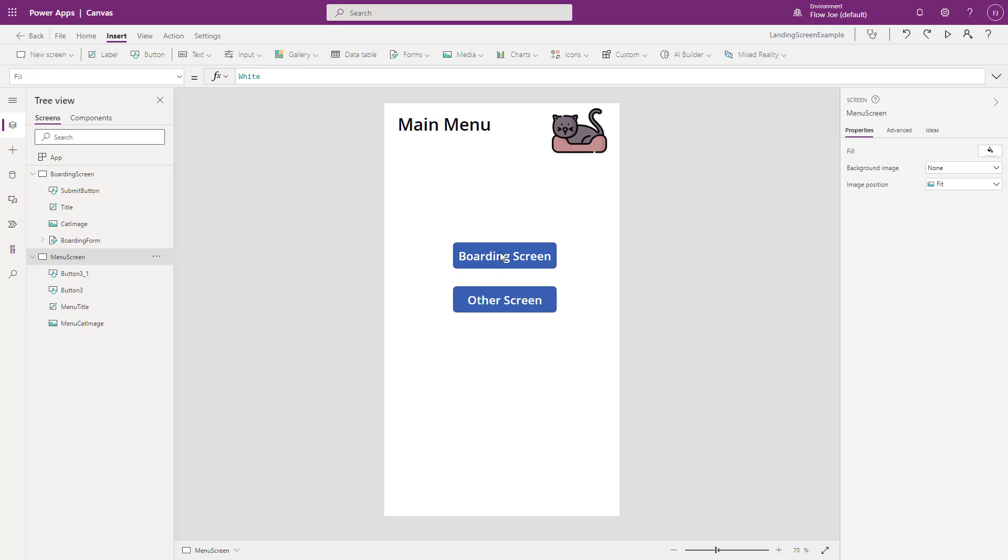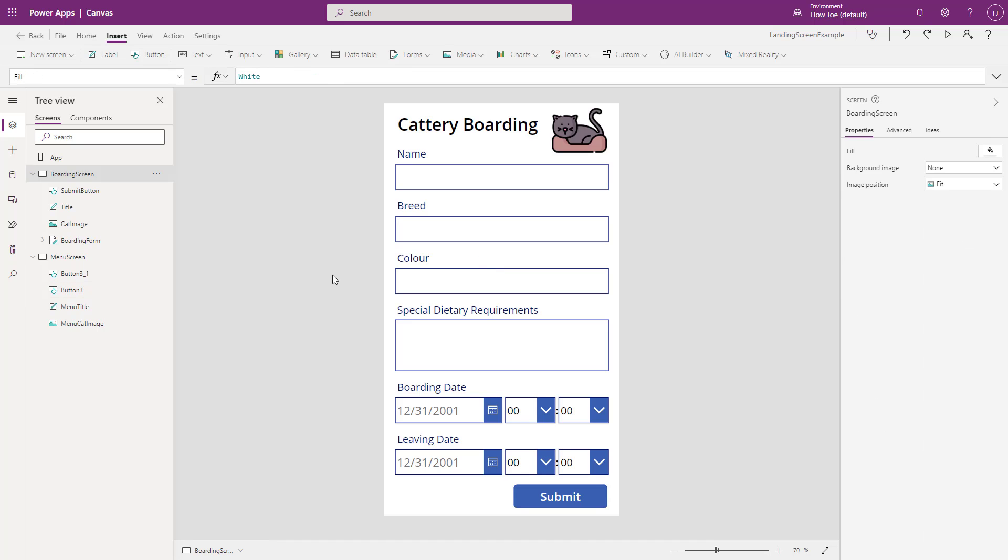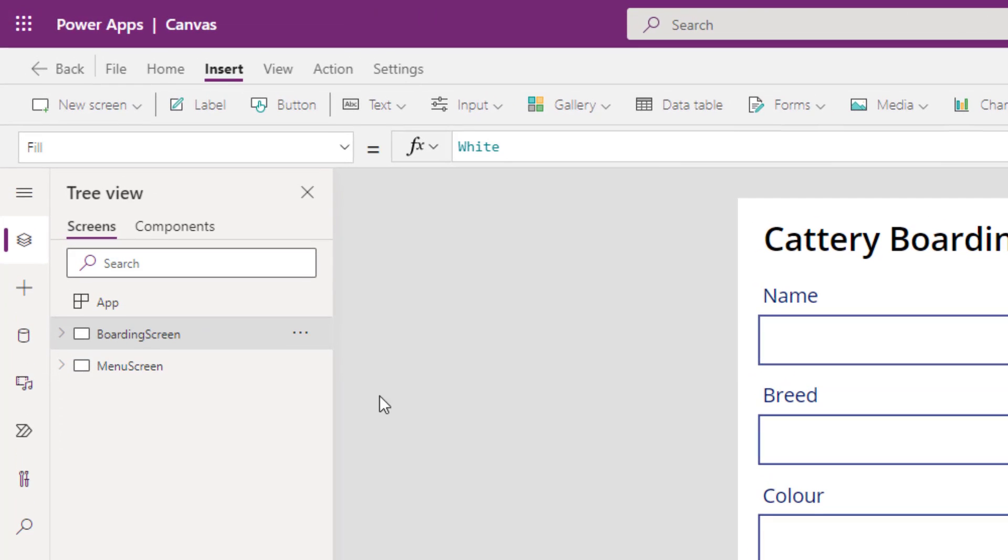Okay, so now if I click on this button, what's going to happen is on select is going to get triggered. It's going to navigate to the boarding screen. So if I click on there, we have our boarding screen. Now the problem is when we run our application, we're still landing on the boarding screen. Now this is due to the structure of the screens.